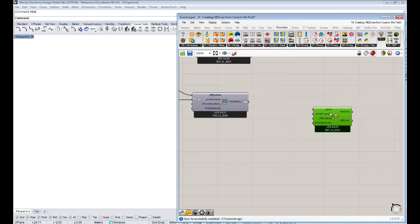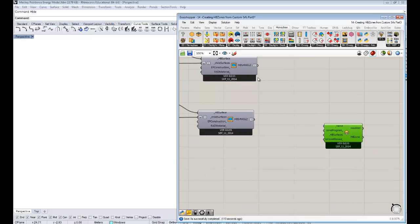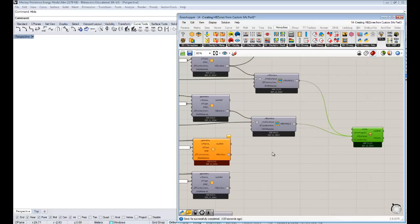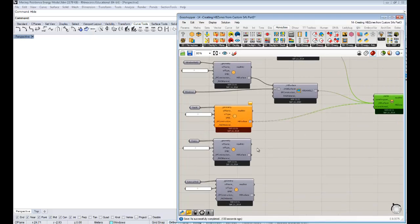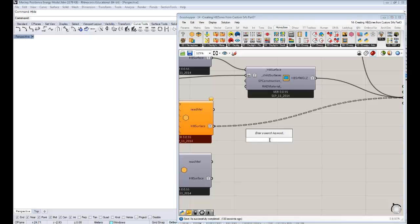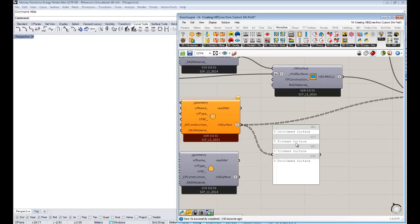Essentially, this component takes all of your HB surfaces. So we'll take our HB surface with glazing that we've made, hold down shift and connect up the next HB surface — the roofs — and connect that up to this component. You'll notice that this dotted line means the results are grafted, and each one of these surfaces ends up in its own list.